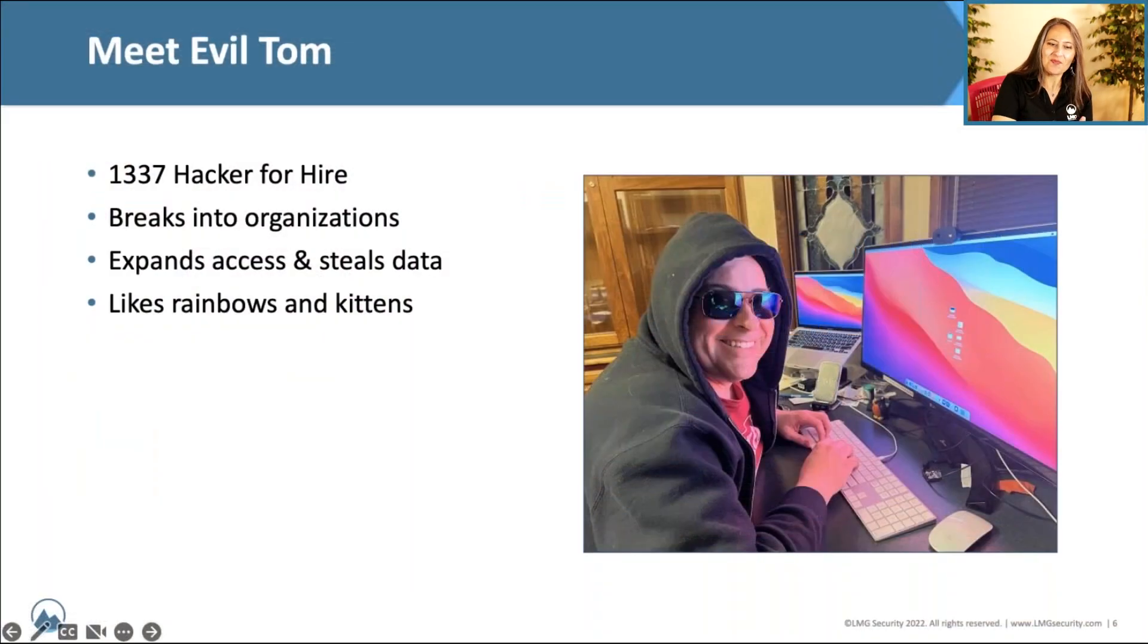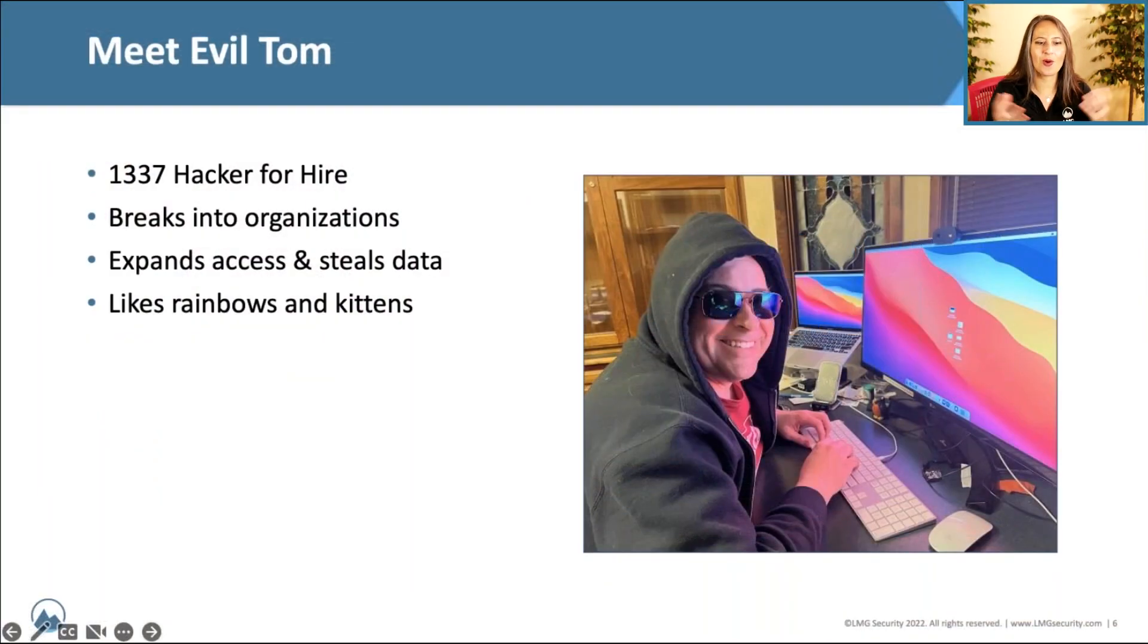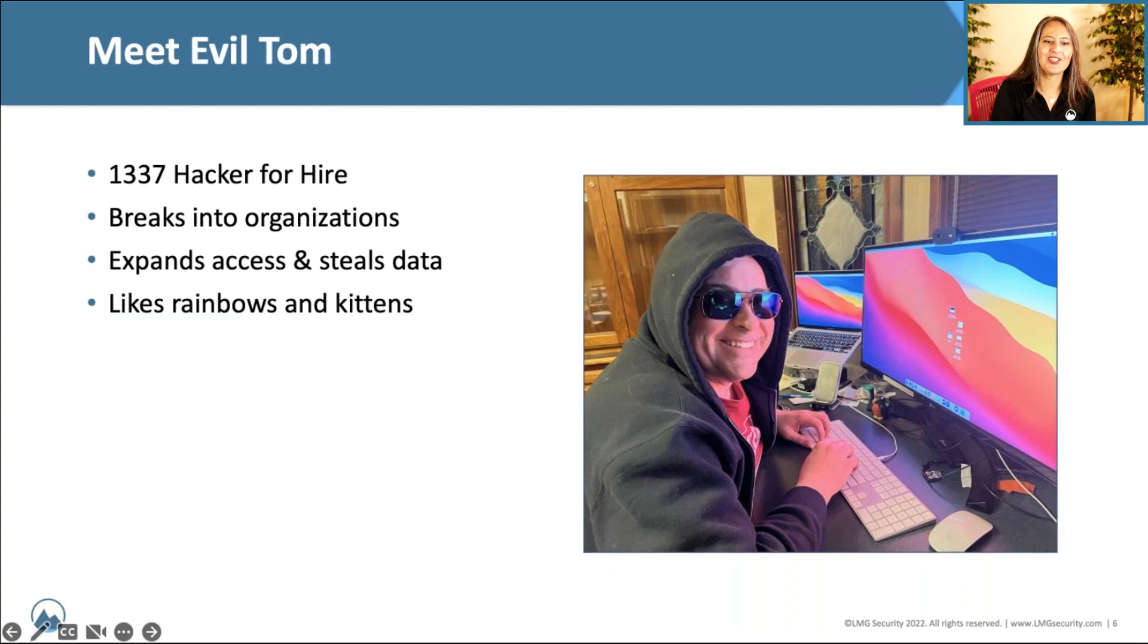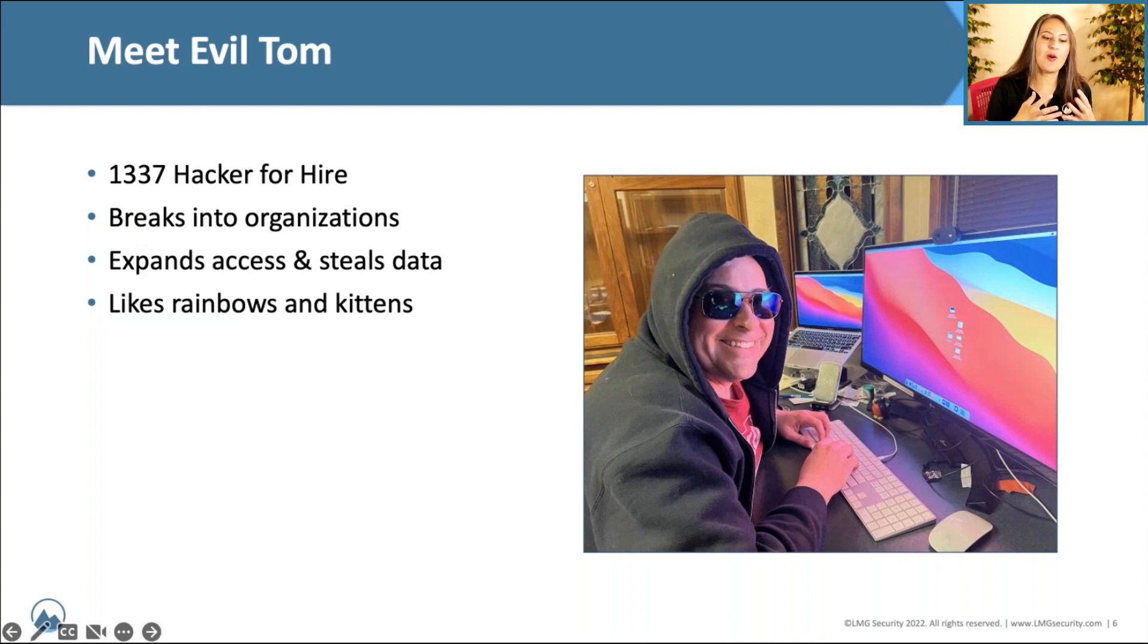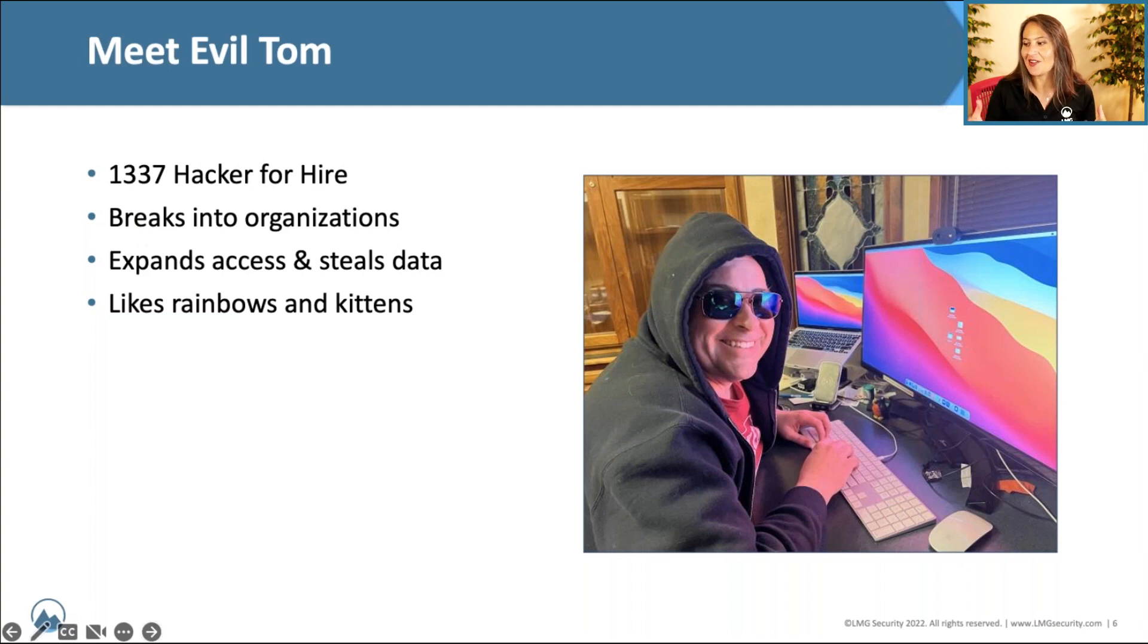Meet evil Tom. Tom, of course, is an award-winning penetration tester, runs our team here at LMG, and I'm really pleased that he agreed to come in and show us how he actually hacks an organization.